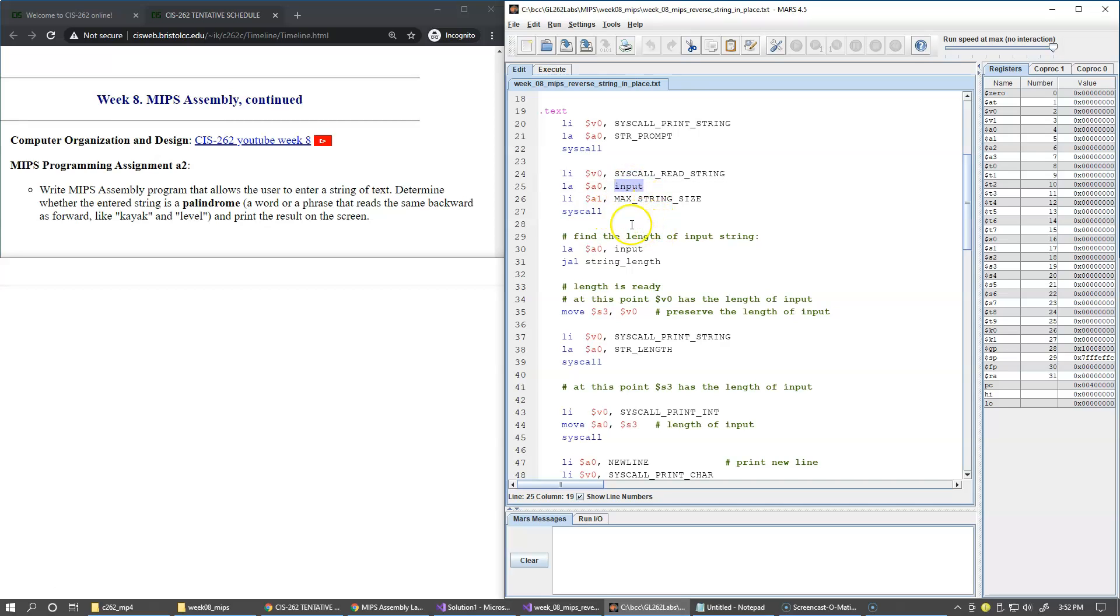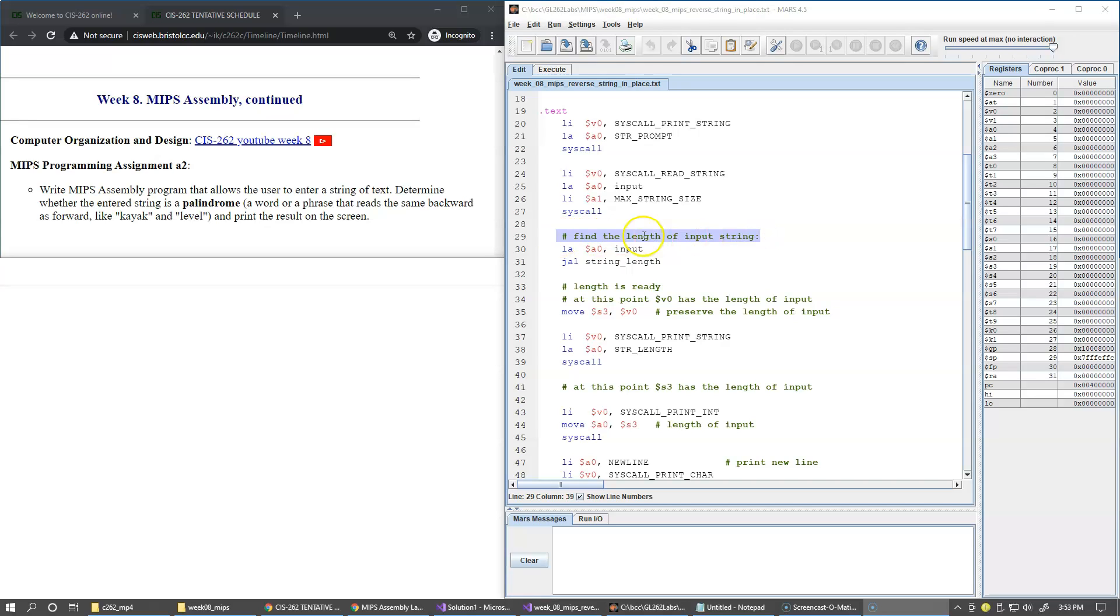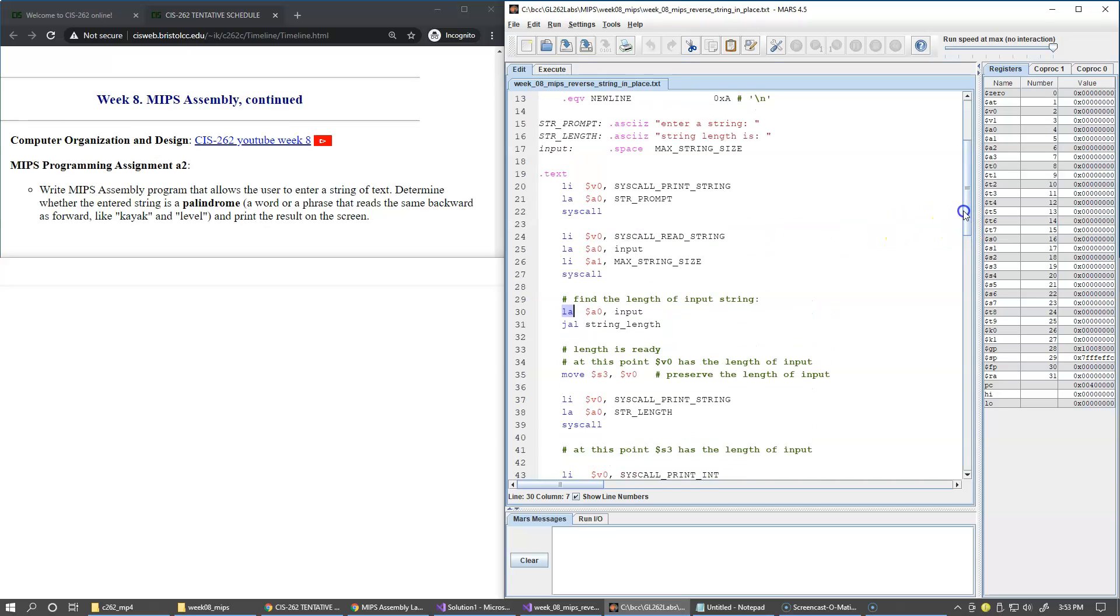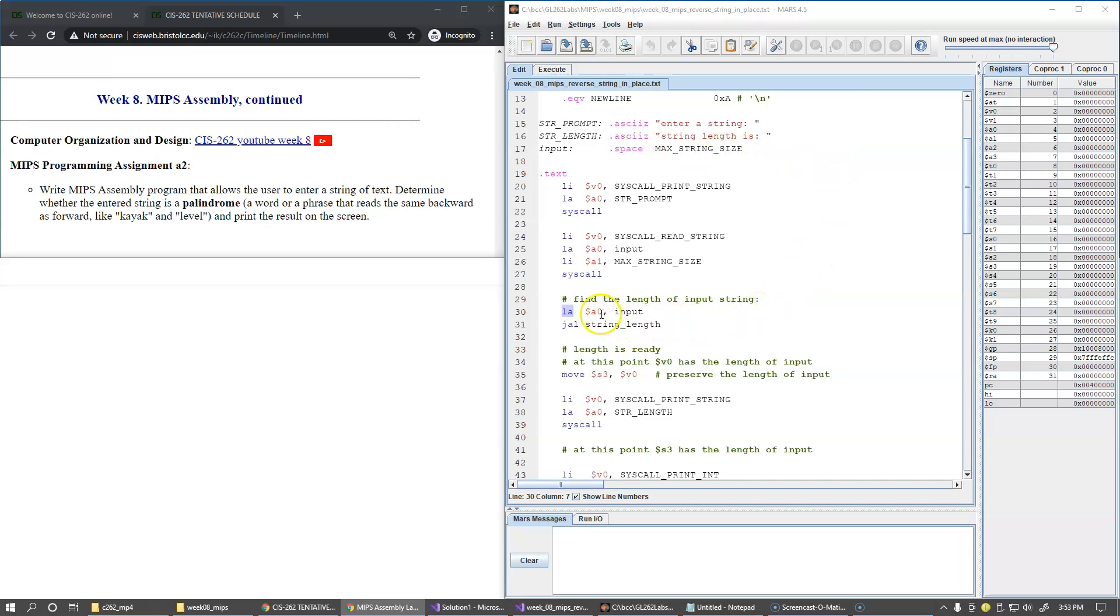The next stage is to determine the length of the input string. I load the address of our input buffer. The input buffer is just a reserved space, and then use this JAL instruction to invoke a procedure named string length.